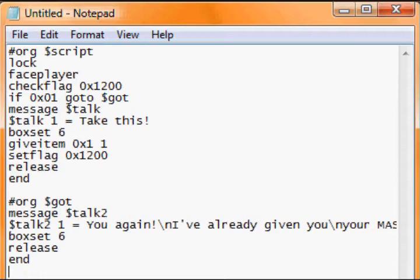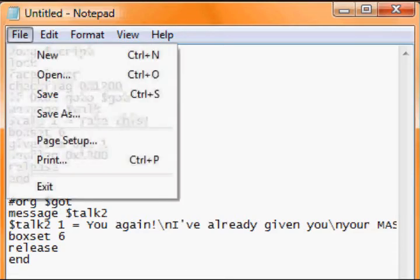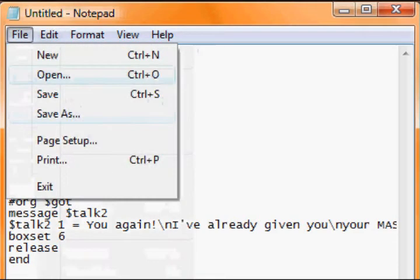Then if you write checkflag here, the game looks at it and says it's already done that task and goes to the next thing. So if the flag has been set, go to 'got' here, which is message talk2: 'You again? I've already given you your master ball.' Box set, release, end. I've just shortened give item. So I'm going to File, Save As.